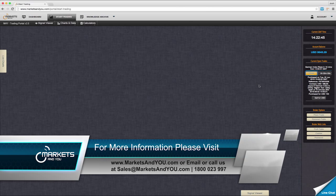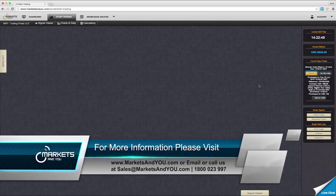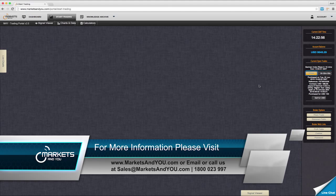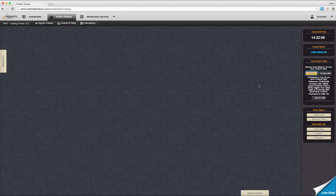For more information please contact one of our trading staff on 1800 023 997 or email sales at marketsandyou.com. Thank you.